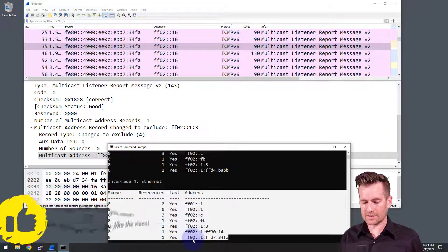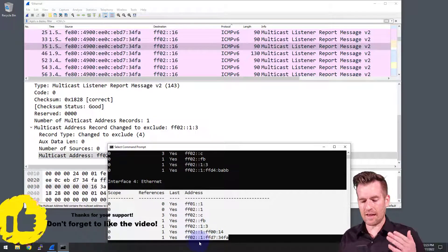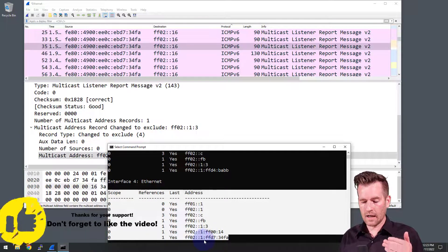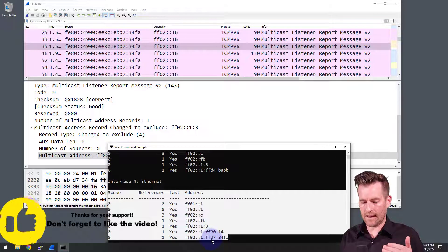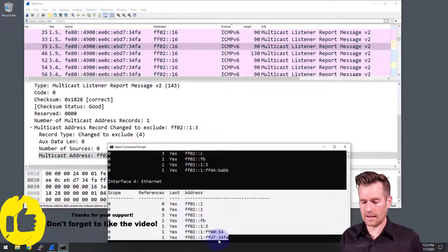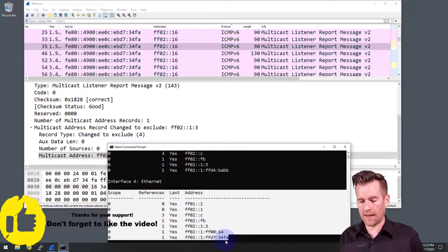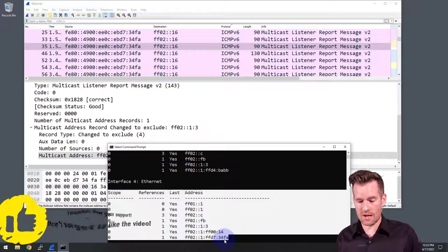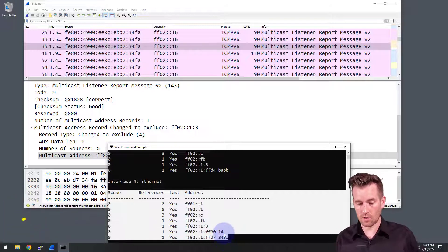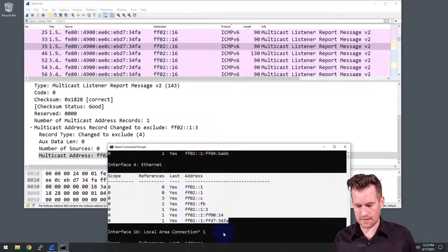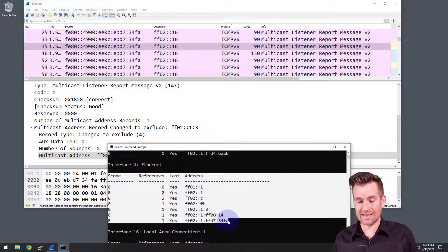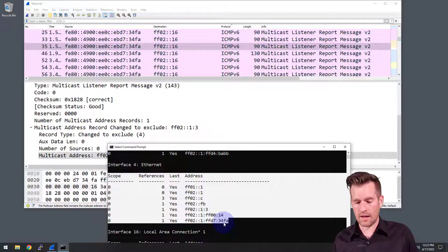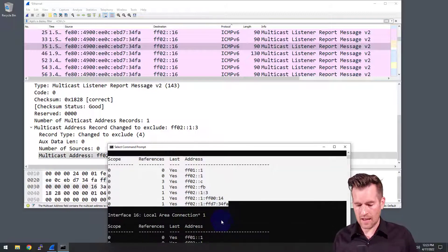And then we also see this FF02 colon colon 1 colon FFD7 colon 34FA. That's associated with the link local address that we had on this. So that's the solicited node multicast address associated with the link local.